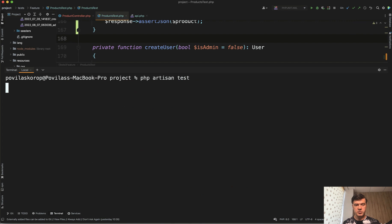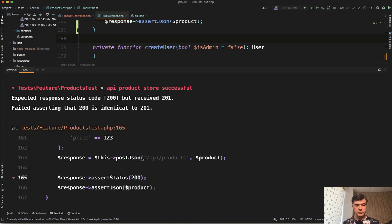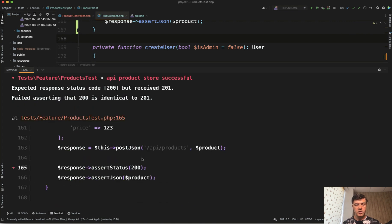Let's try it out. PHP artisan test. Is it successful? Failed. What is wrong here? Oh, 201.